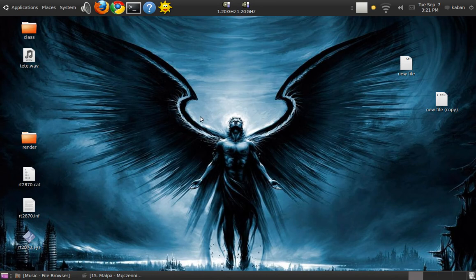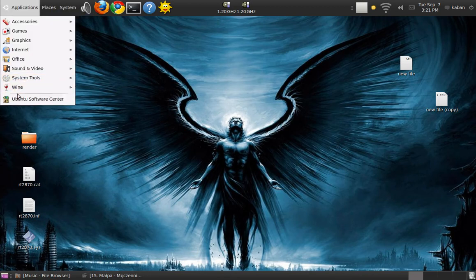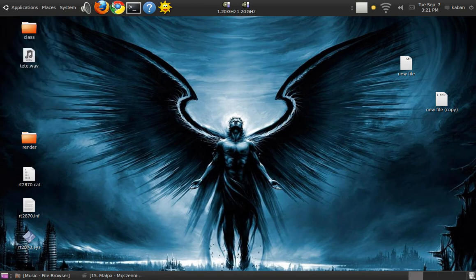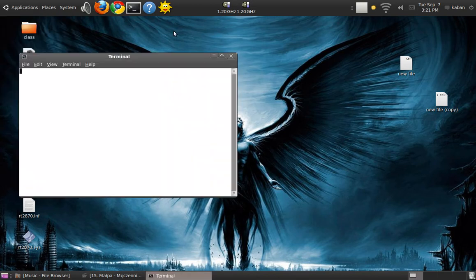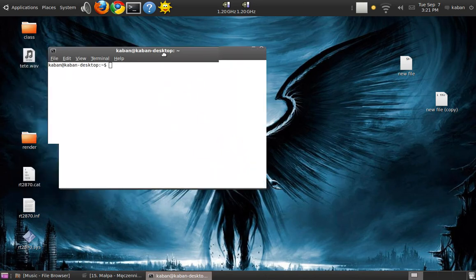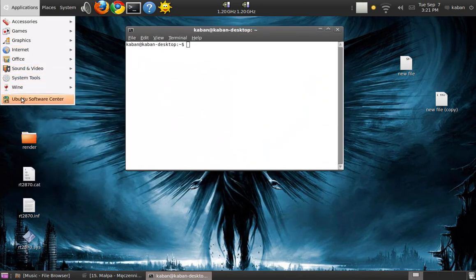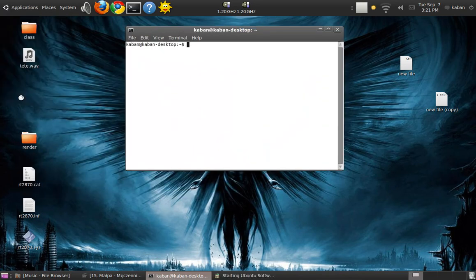Hello. Today I'm going to show you how to install programs on Linux manually. Sorry for my English, it's not very good. I will just try to show you how to install programs manually.